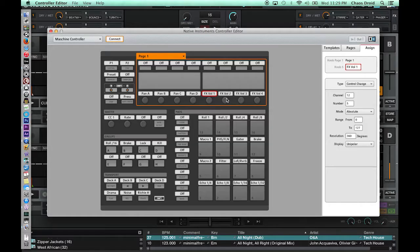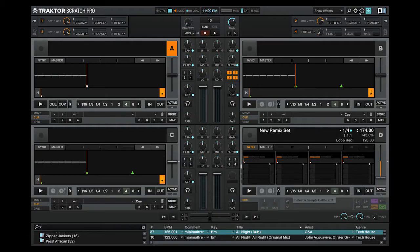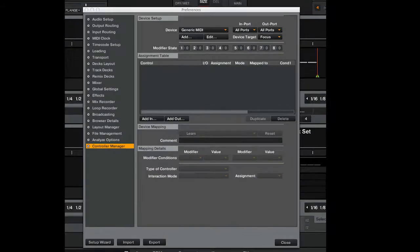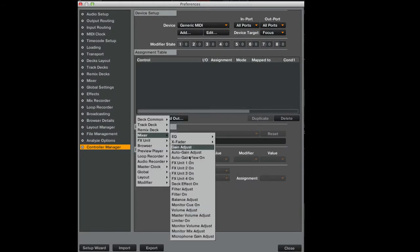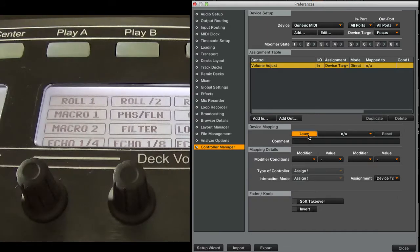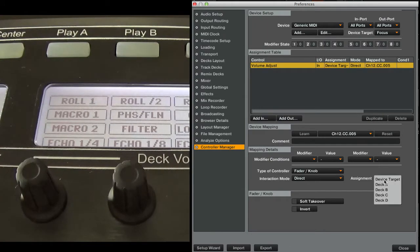In controller editor select one of the encoders. I'm going to set it up in absolute mode. This will make it behave like a knob. Let's go ahead and map deck volume adjust. Hit learn, move the encoder.